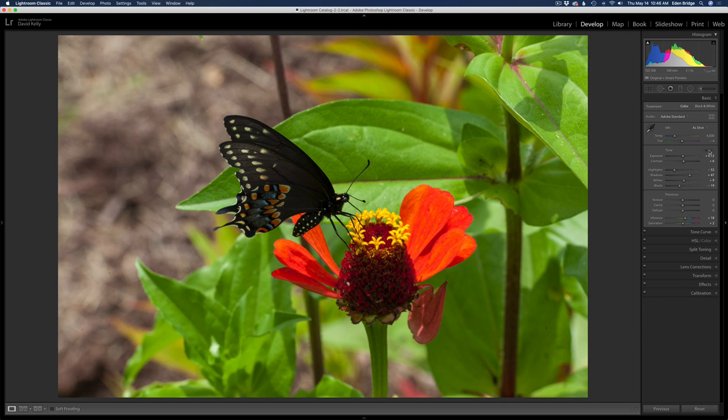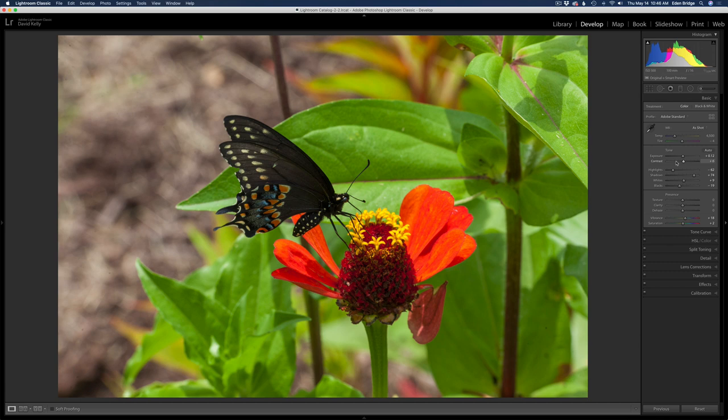Let's click Auto and see what kind of result we get. That's not too bad. I'll open up the shadows a little bit more to make the butterfly's wing pop a little bit more — see that little bit of extra that comes out there. I might just pull the highlights back just a couple notches and give it a tiny bit of extra exposure. Yeah, something like that.